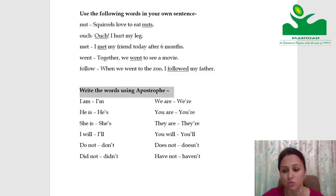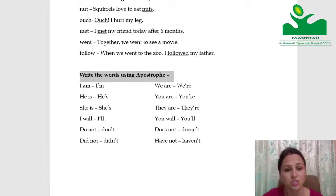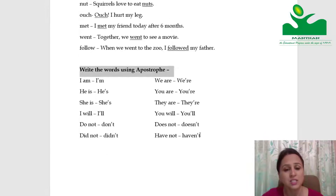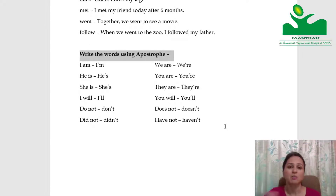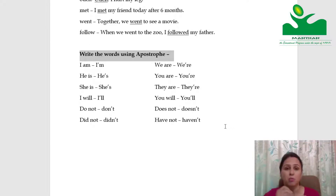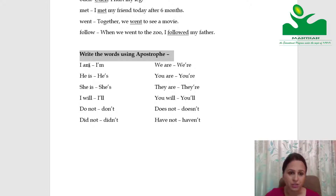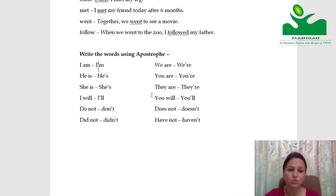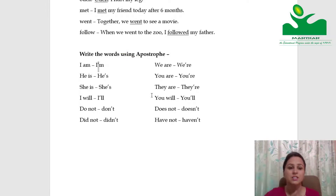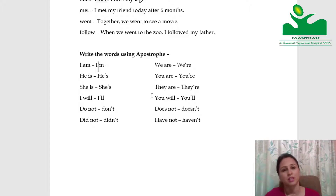Write the words using apostrophe. In this unit I came across many words where apostrophe was used. What is an apostrophe? Apostrophe is this sign — a small comma that is placed above a letter. It is used when we have not written the full word, we have written it in short form.